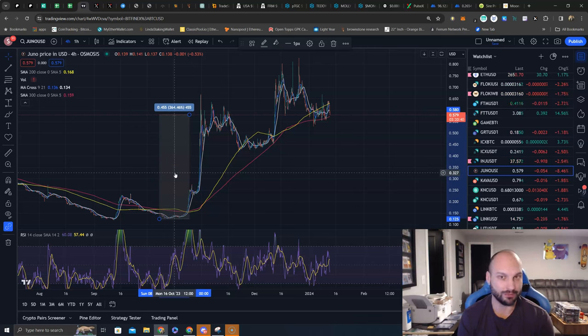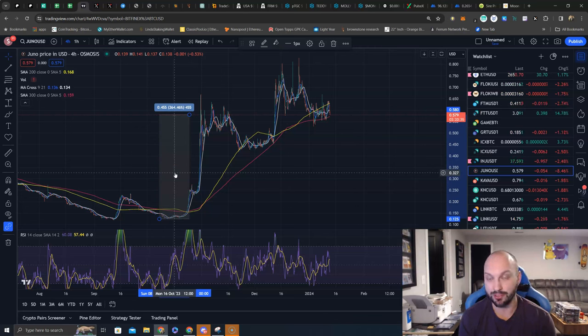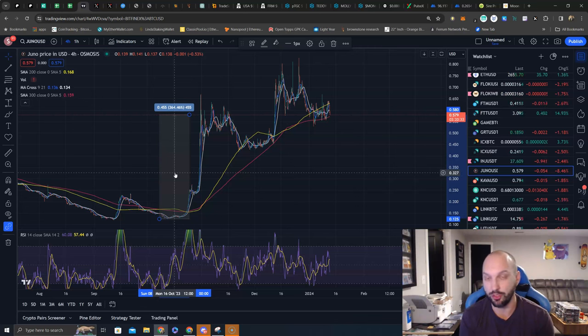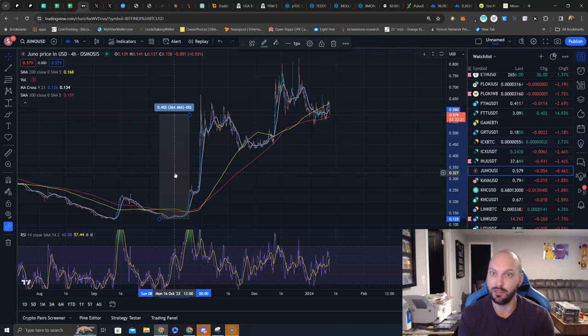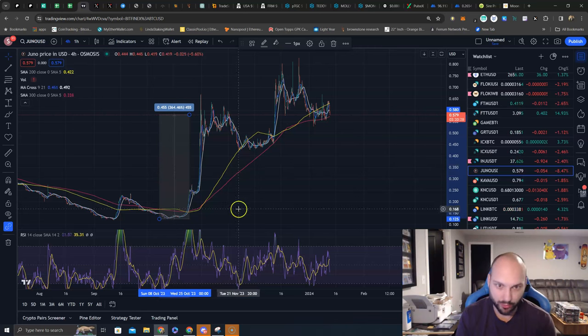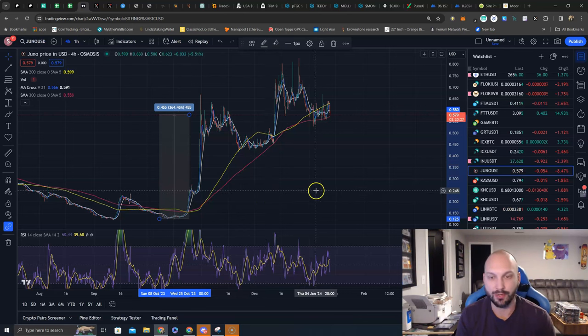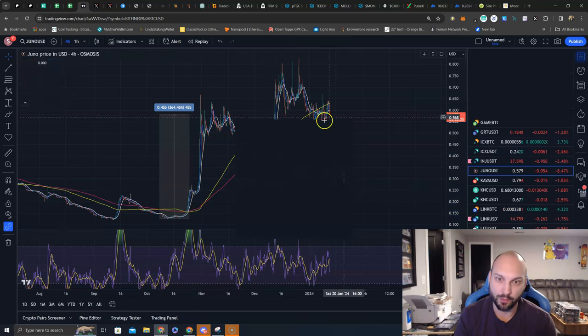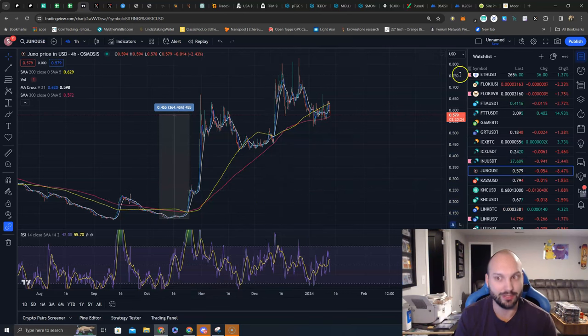We got the Noise airdrop simply for staking our JUNO and I think there's going to be a trend there where a lot of these Cosmos ecosystem plays are receiving airdrops, whether that's JUNO, OSMO, ATOM, TIA and the list goes on. JUNO is one we're in, we're staking and compounding that APR, and we're hoping this trajectory continues to the upside.